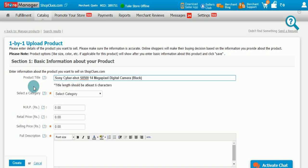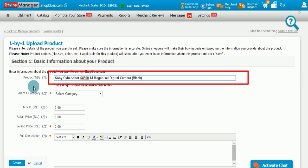For example, if you are going to add or create a digital camera as a new product, name should be Sony Cybershot S8500, 14MP digital camera, black.